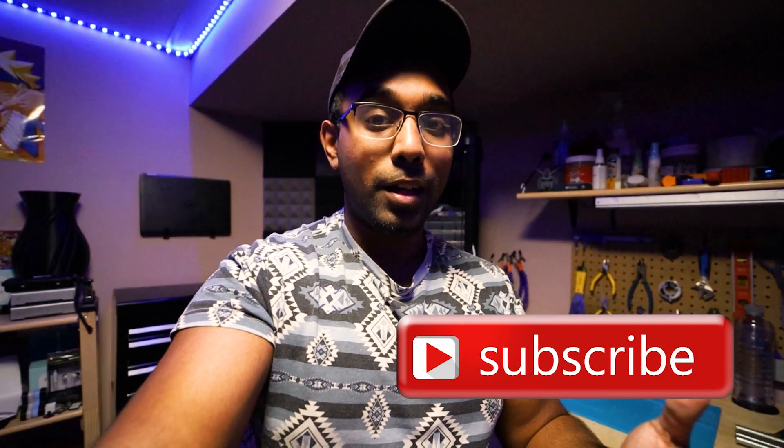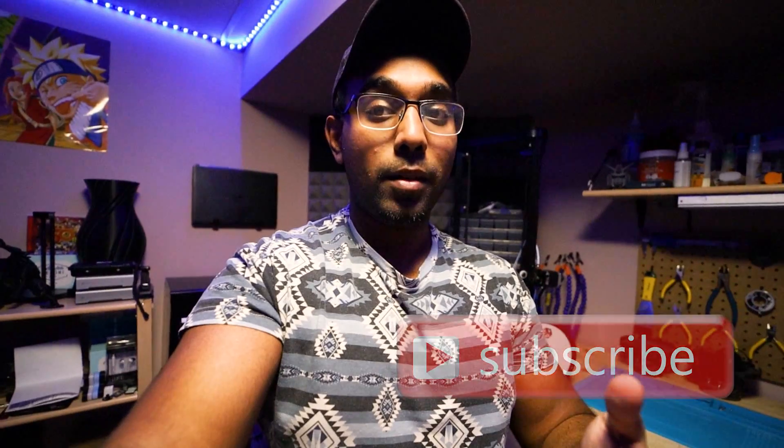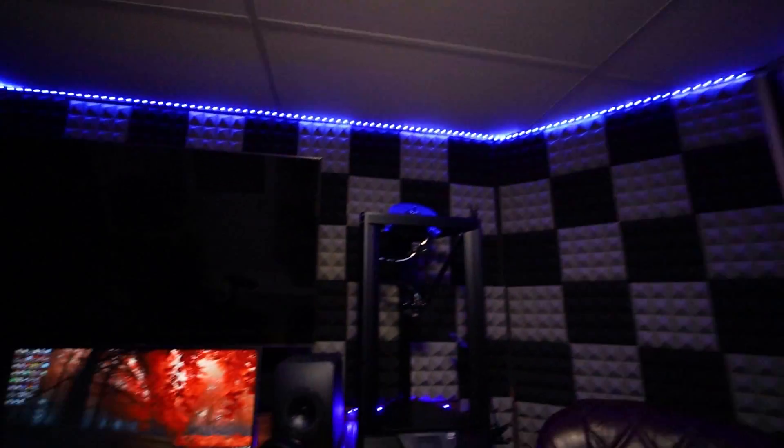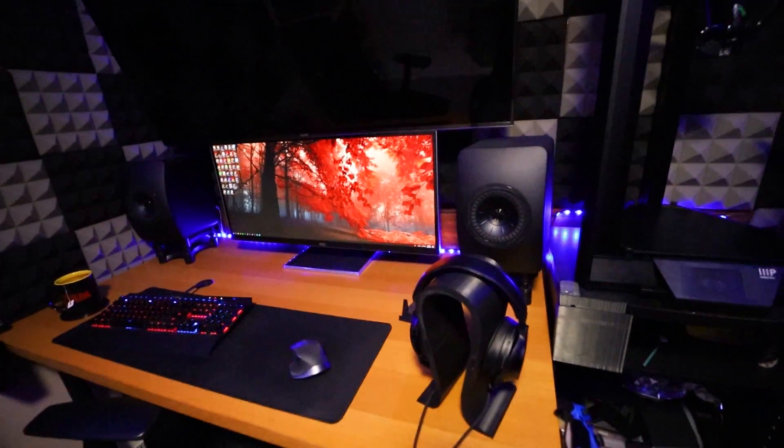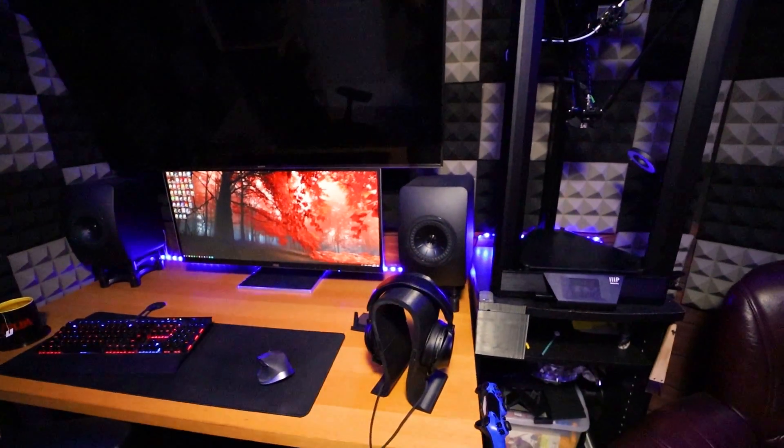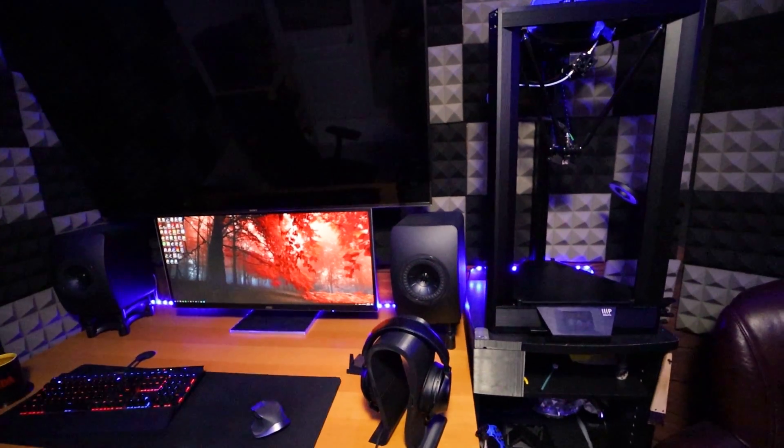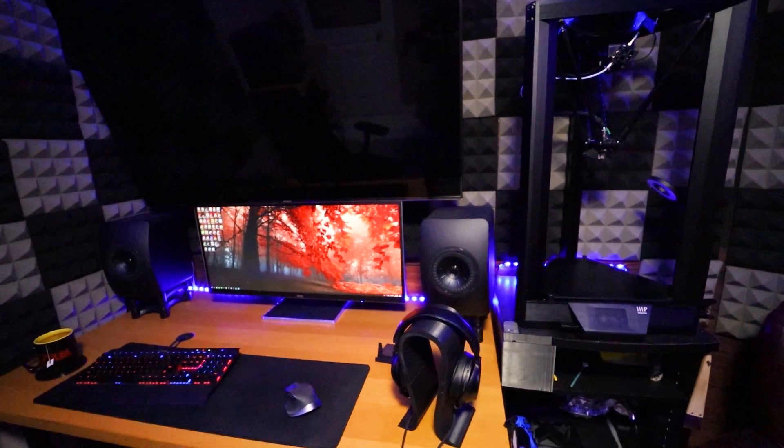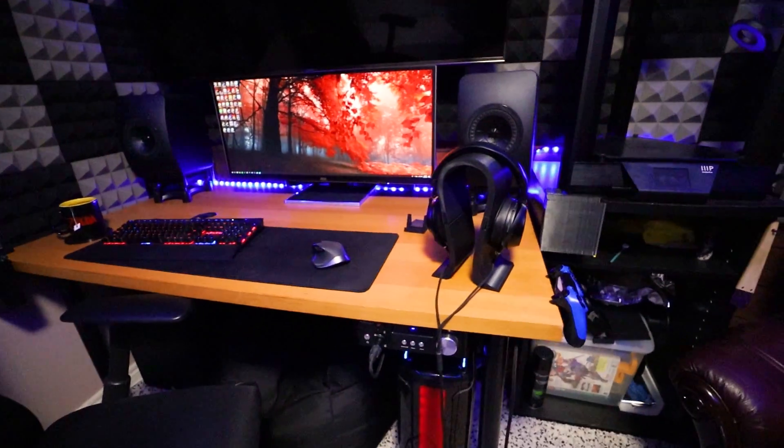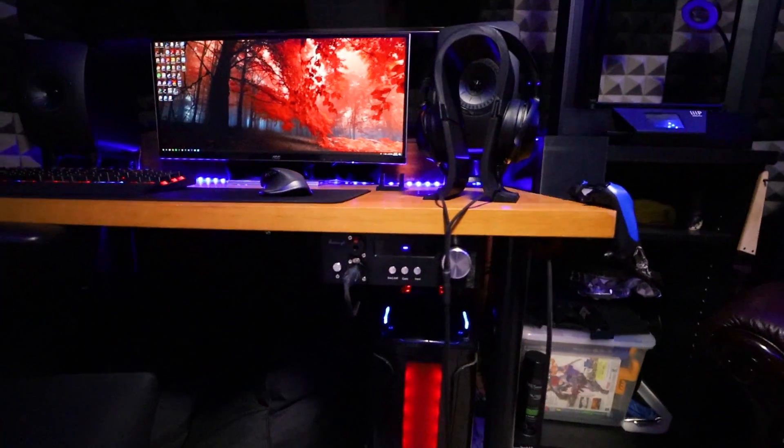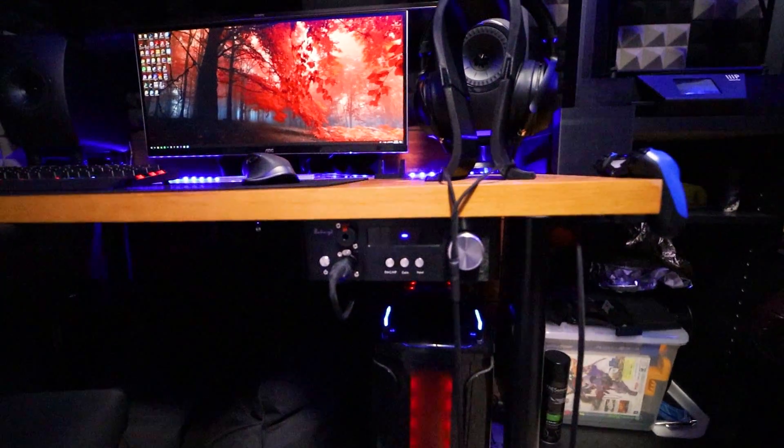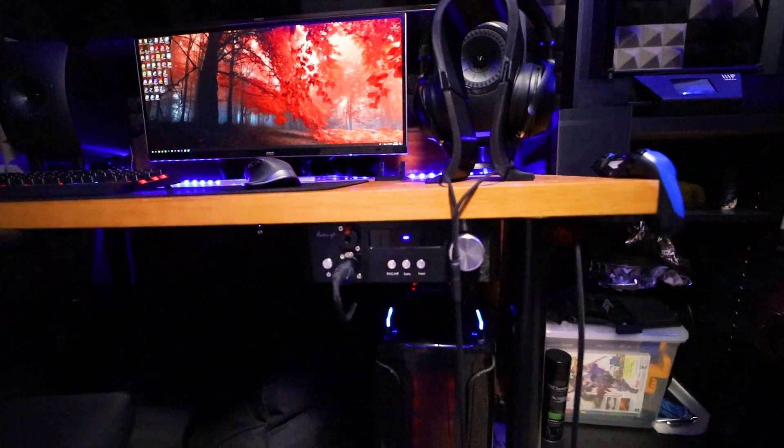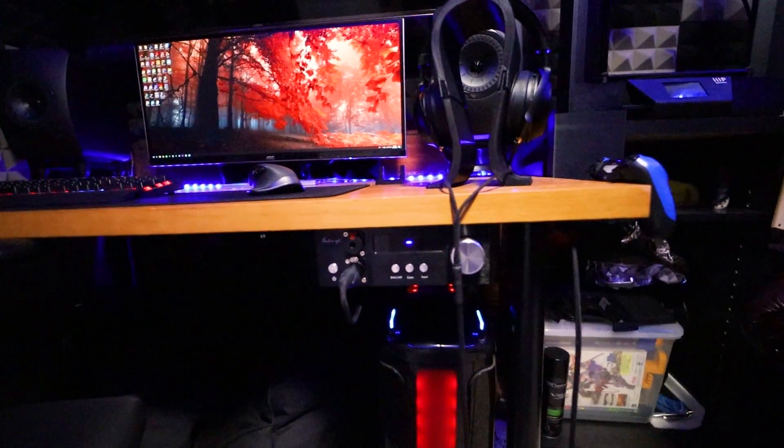Before I really talk about the problem, let me talk about my setup right here. What I have as speakers are my Kef LS50s, these are the passive versions, the limited edition blacks, and my preamp DAC and headphone amplifier is an audio GD NFB 28.